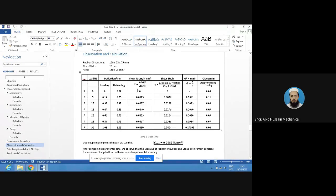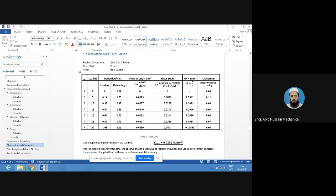Shear stress equals load per unit area. The cross-sectional area of the rubber pad is 150 mm × 25 mm = 3750 mm². For 0 N load, shear stress = 0. For 5 N, shear stress = 5/3750 = 0.0013 N/mm². For 10 N, it is 0.0027 N/mm². For 15 N, it is 0.0040 N/mm². Similarly, 0.0053, 0.0067, and 0.0080 N/mm² for 20, 25, and 30 N respectively.